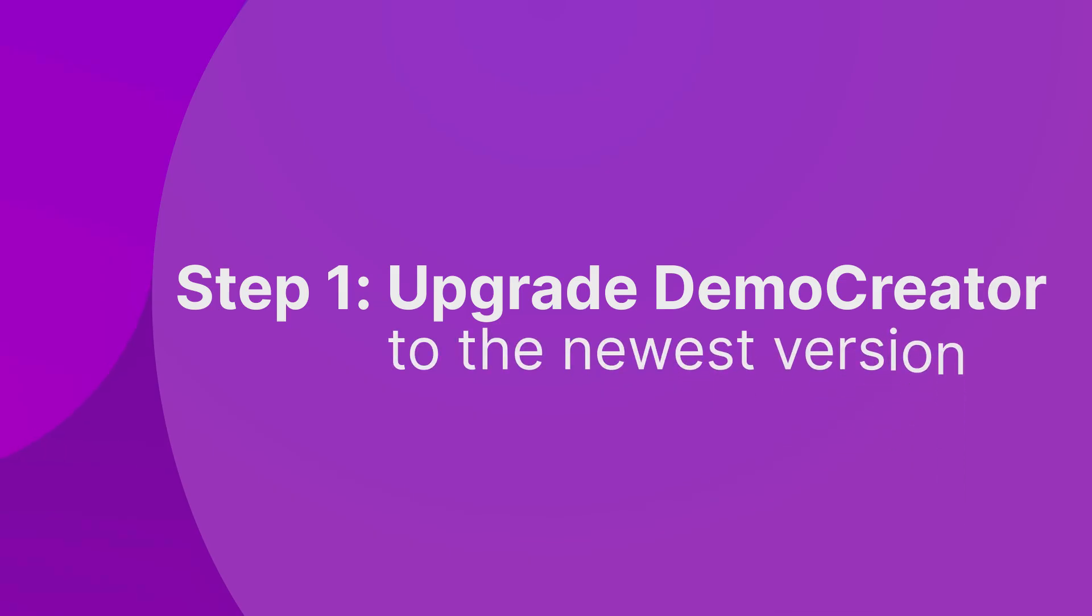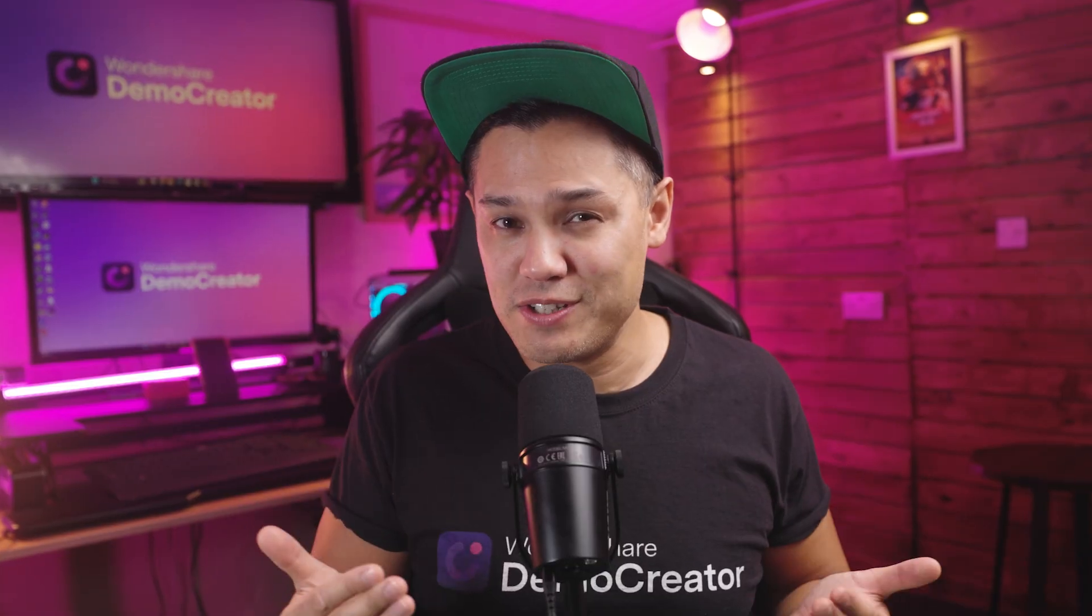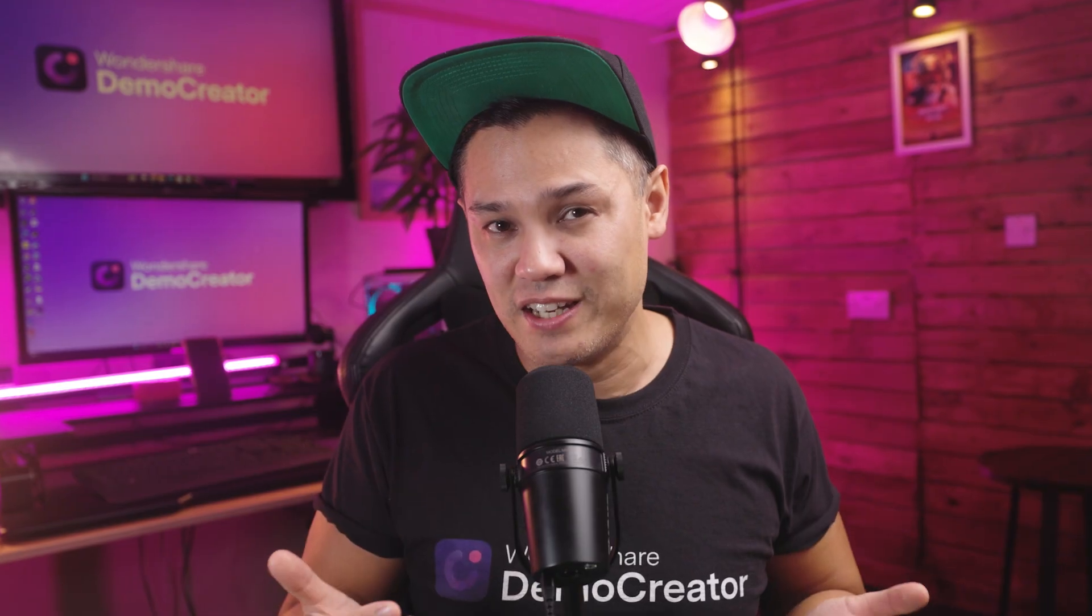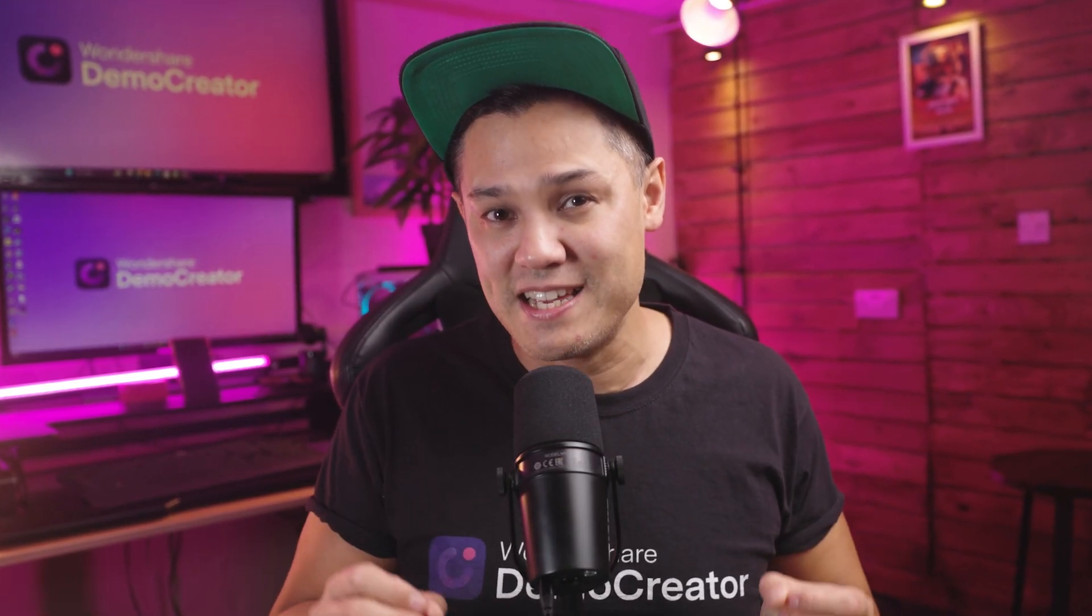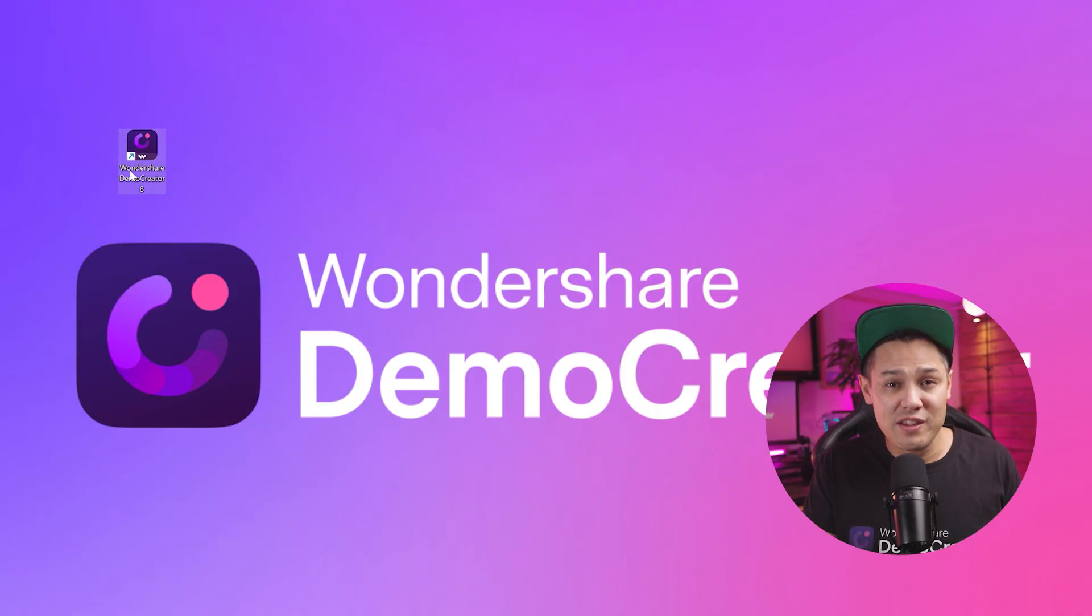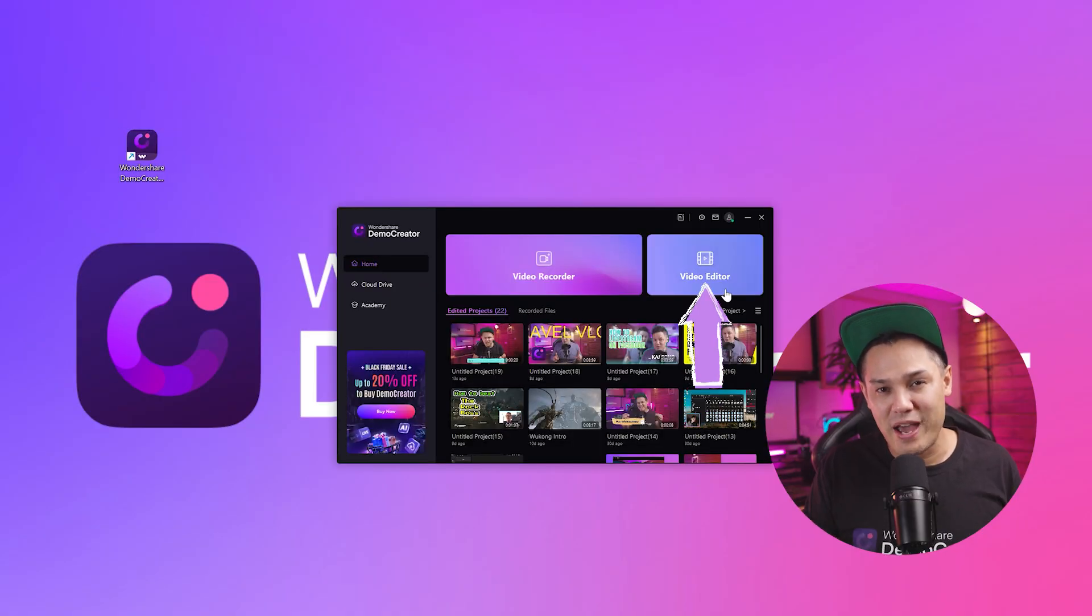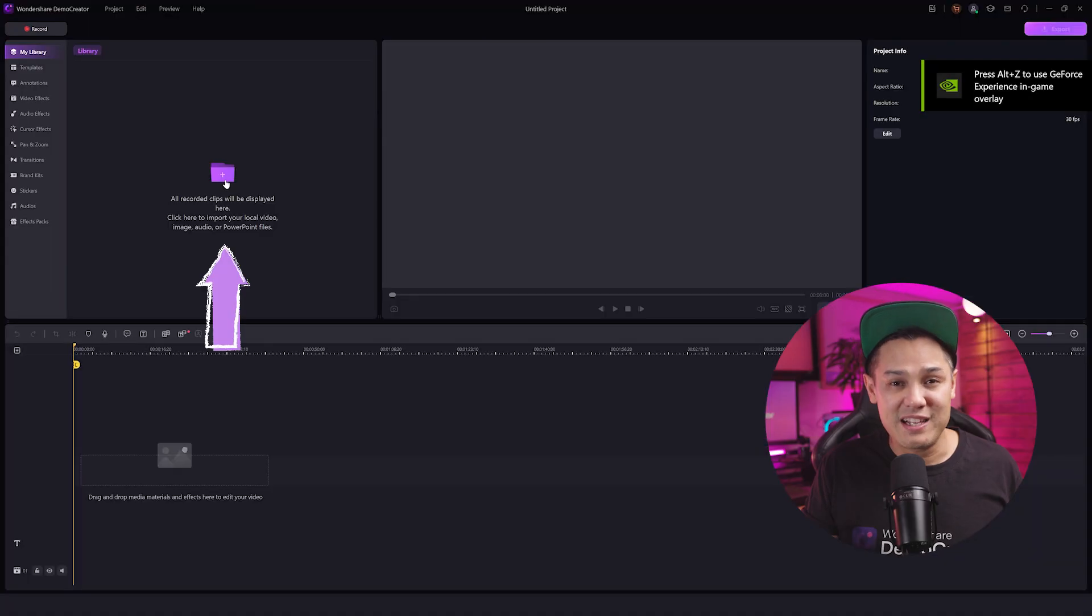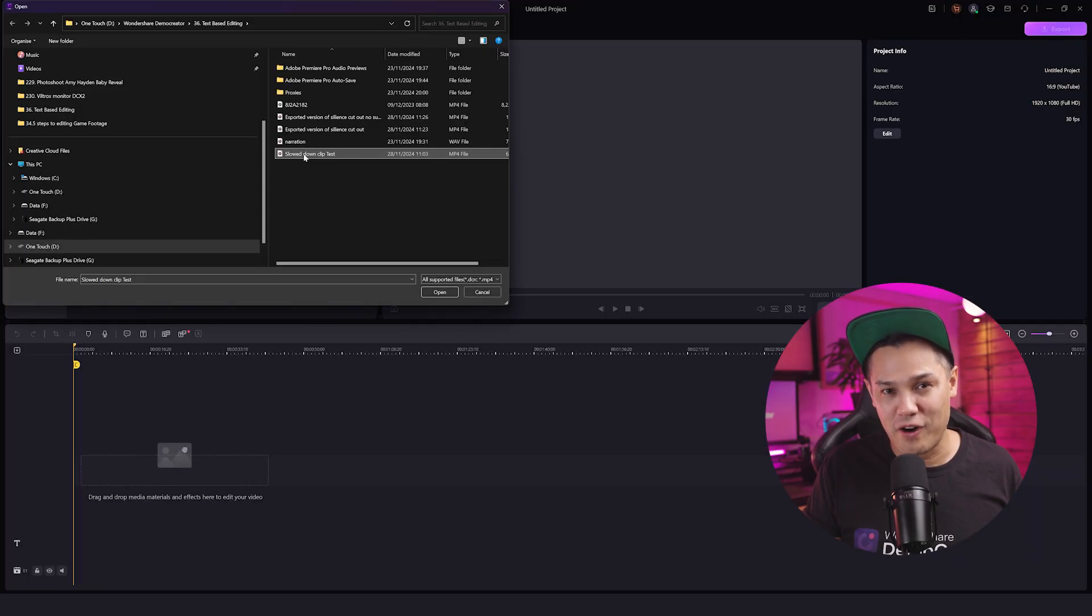Step one, upgrade Demo Creator to the newest version. Now to use the text-based video editing feature, just make sure that Demo Creator on your PC is updated to the latest version. Once you've done that, open it up and click on Video Editor in the menu. Then click the Upload button to open your file.